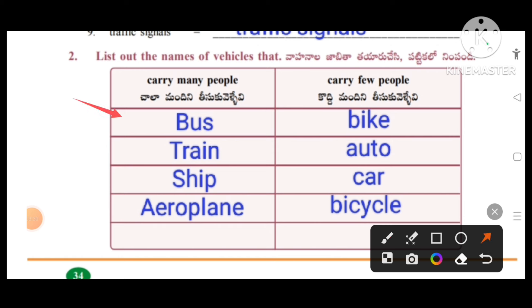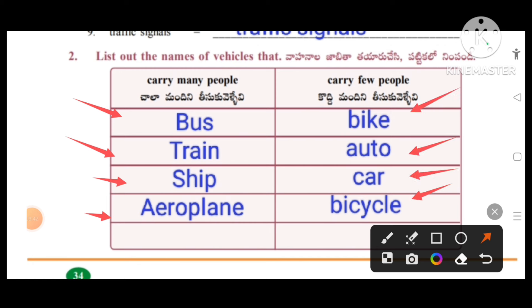The vehicles which carry many people are bus, train, ship, aeroplane. Vehicles which carry only few people are bike, auto, car, bicycle.